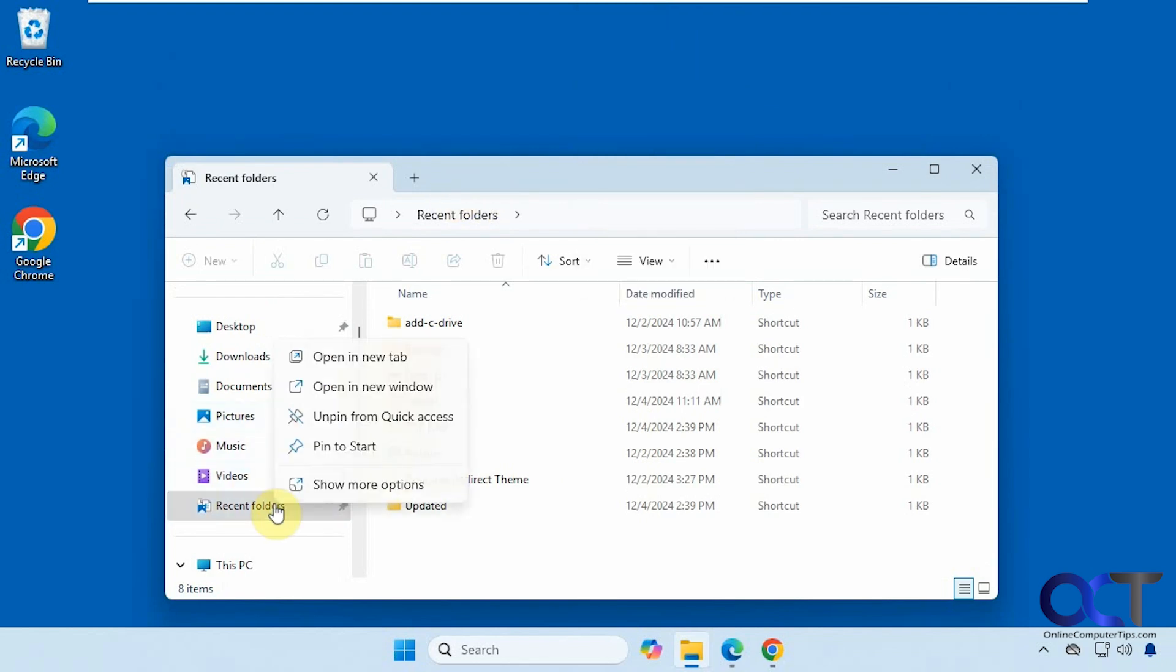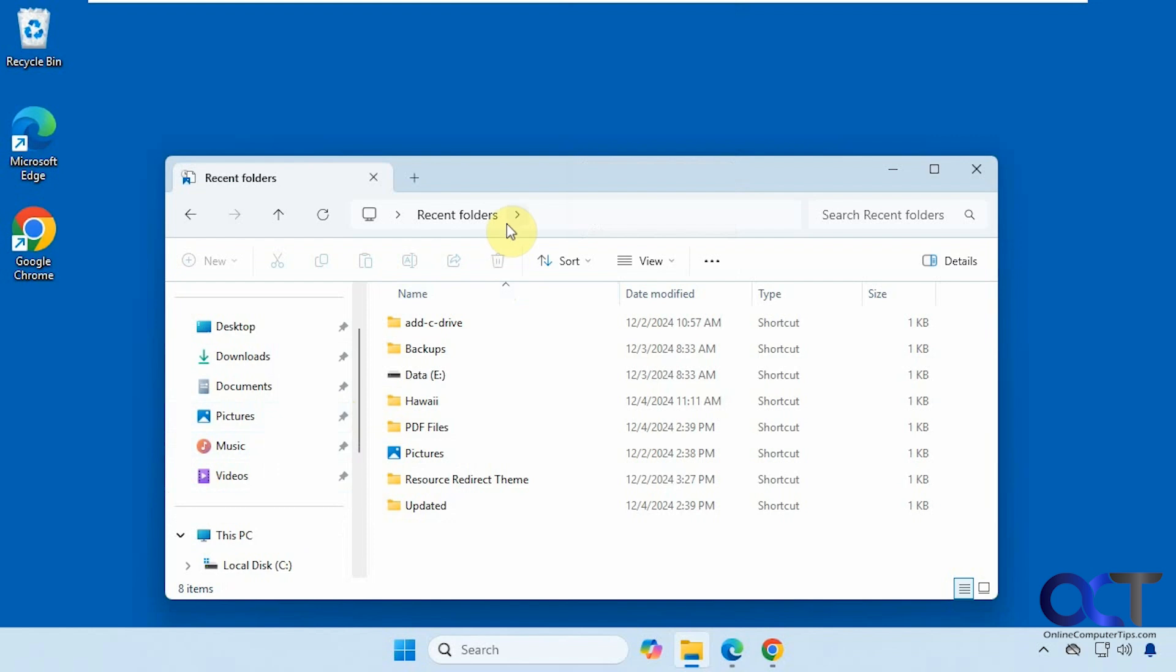And if you don't want it there anymore just right click on it. Unpin from quick access and it's gone. Simple as that.